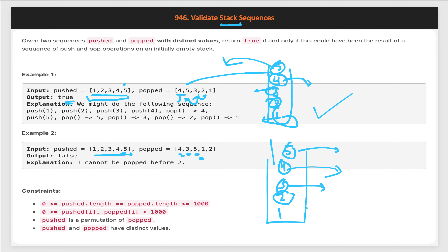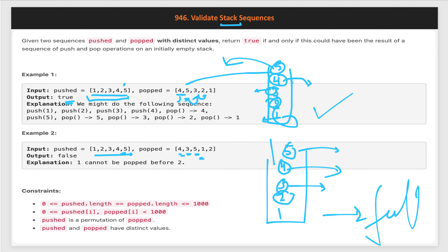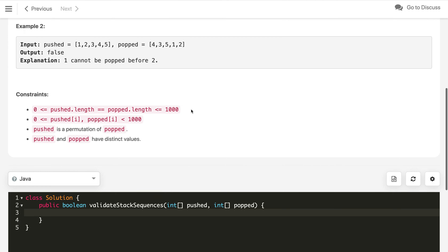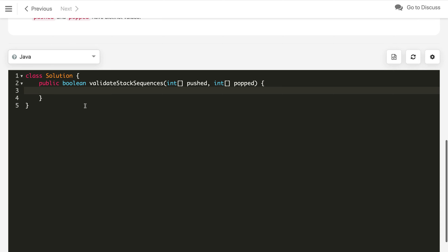Since we can't perform all push and pop operations to result in an empty stack, at the end we check if the stack is empty or not. If the stack is not empty, we return false. This is the stack-based solution.